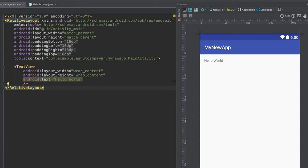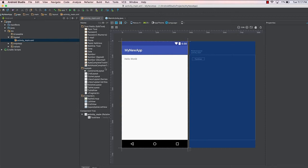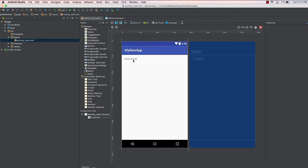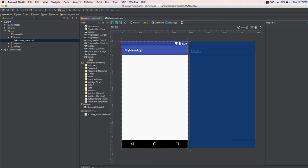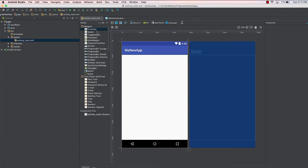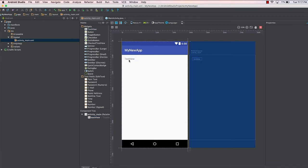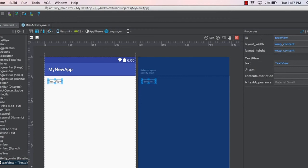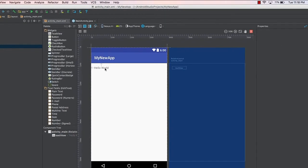That's how you do it from the code. To make modifications from the design view, you can drag a TextView widget from the widget panel. First, let me delete the existing TextView. Now, scroll to the top in the design view — there's a TextView widget you can simply drag and drop anywhere you want. Once placed, select it and on the right-hand side you'll see its properties: layout_width, layout_height, and text — all set there.